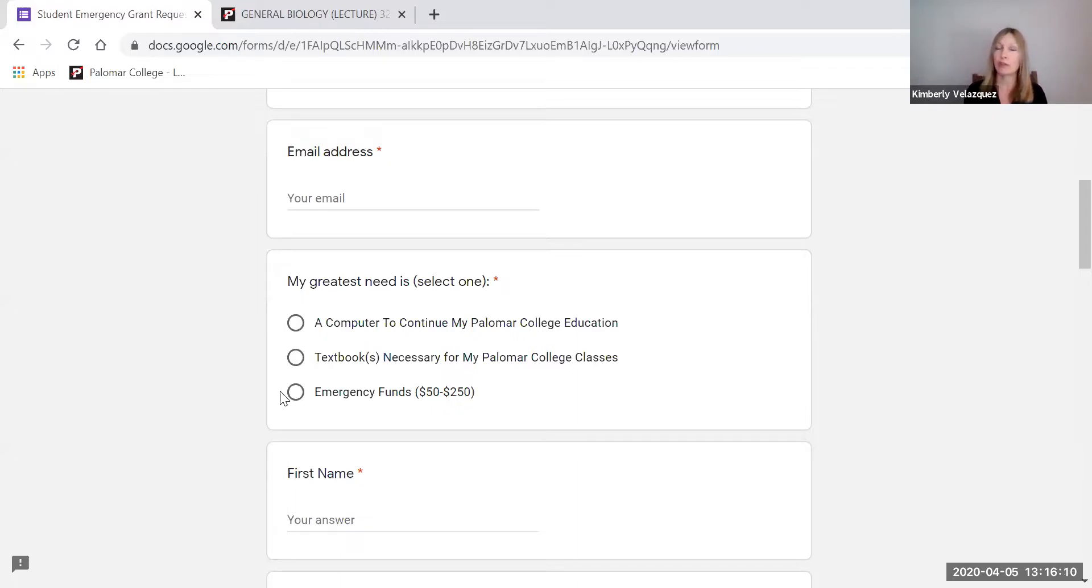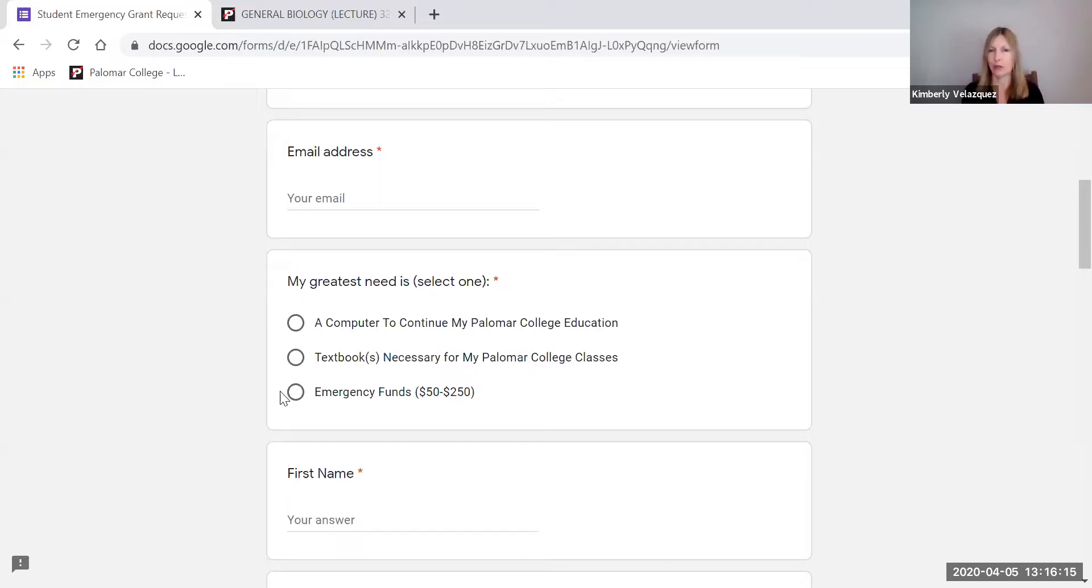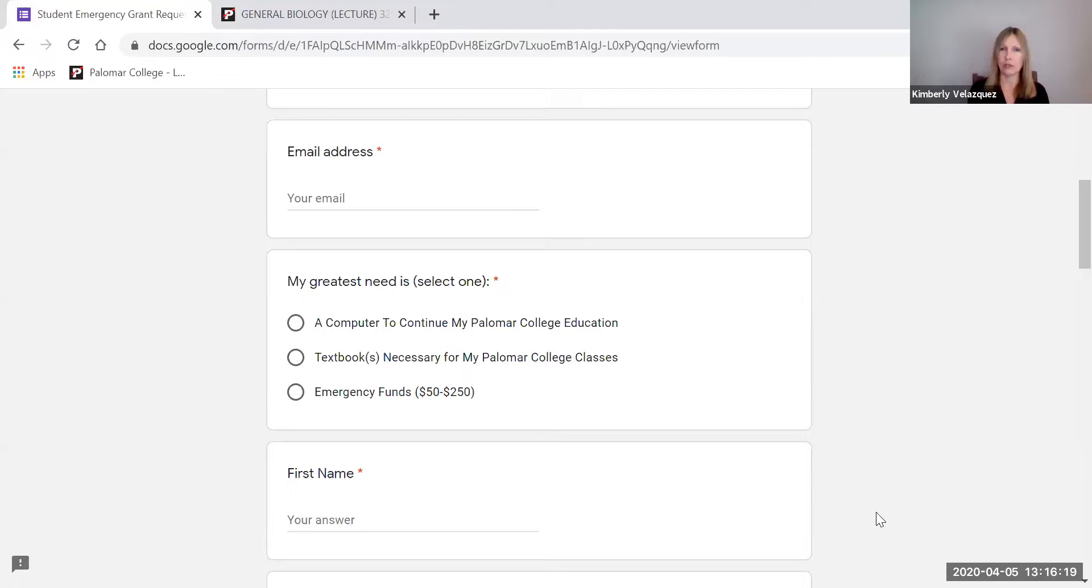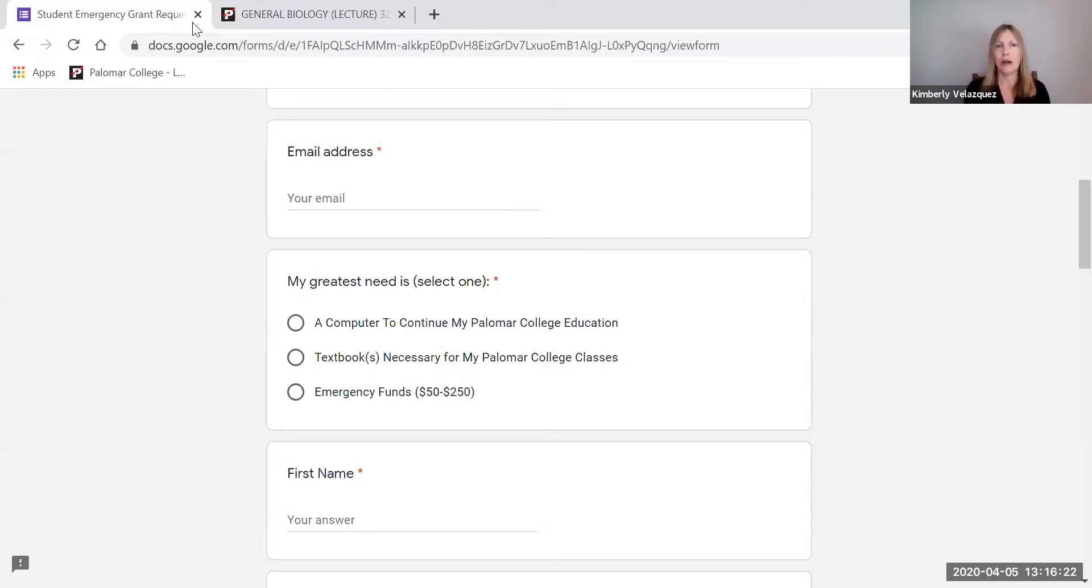So if you need to know about those resources, let me know. And also just our regular counselors are meeting with students by Zoom to talk about their ed plans and other things that might need to be done during this time when you can't be on campus. Okay, so let's look real quickly.